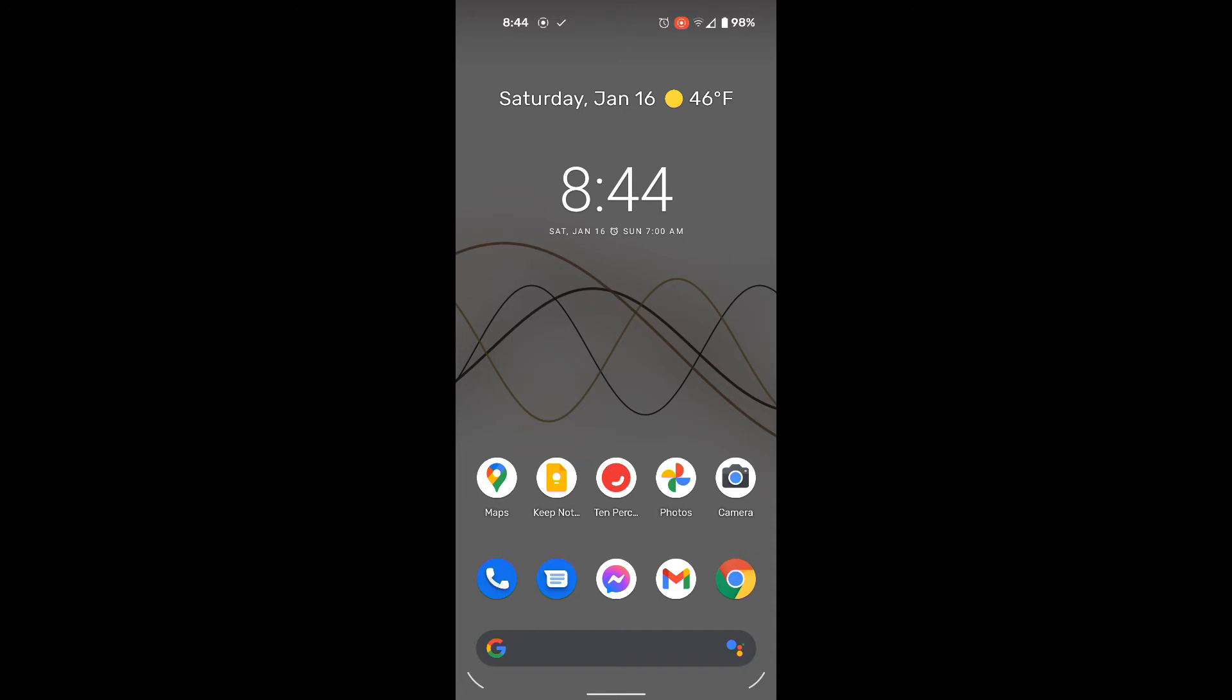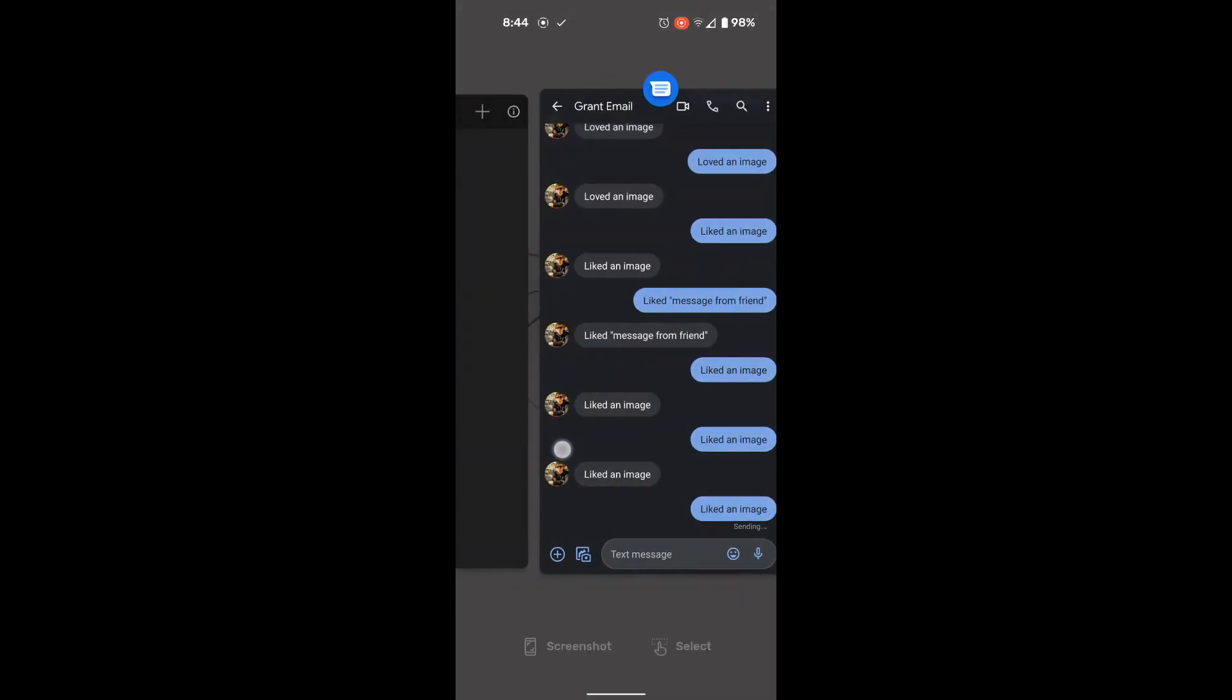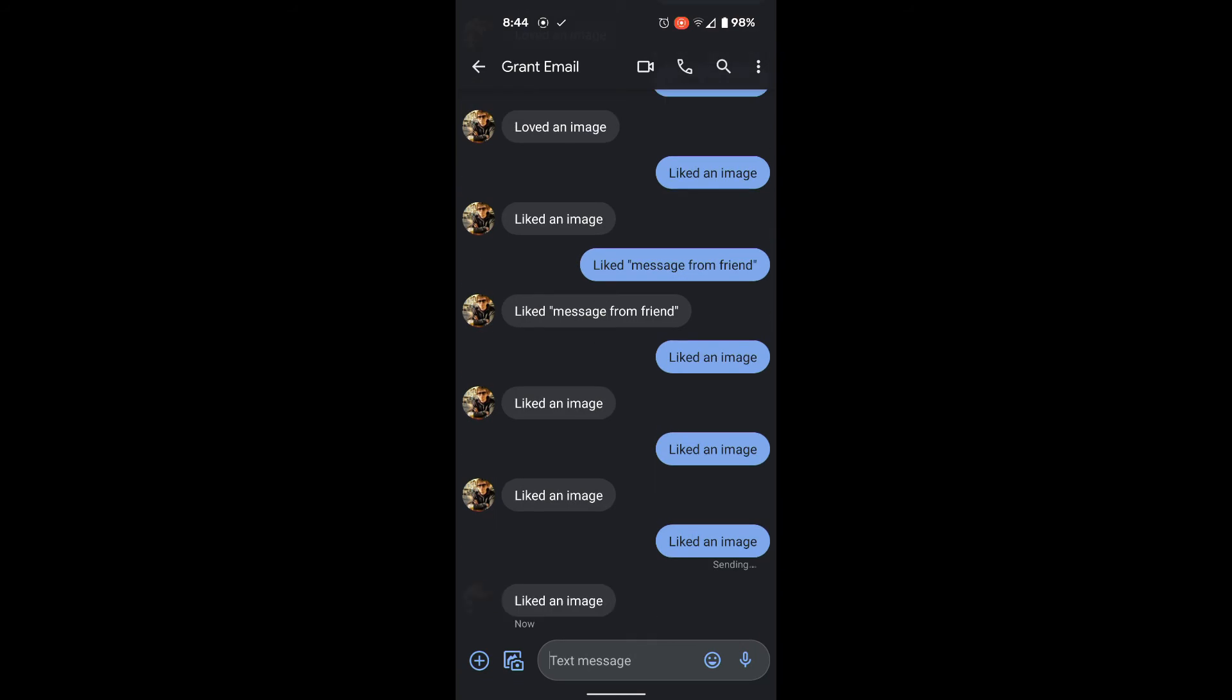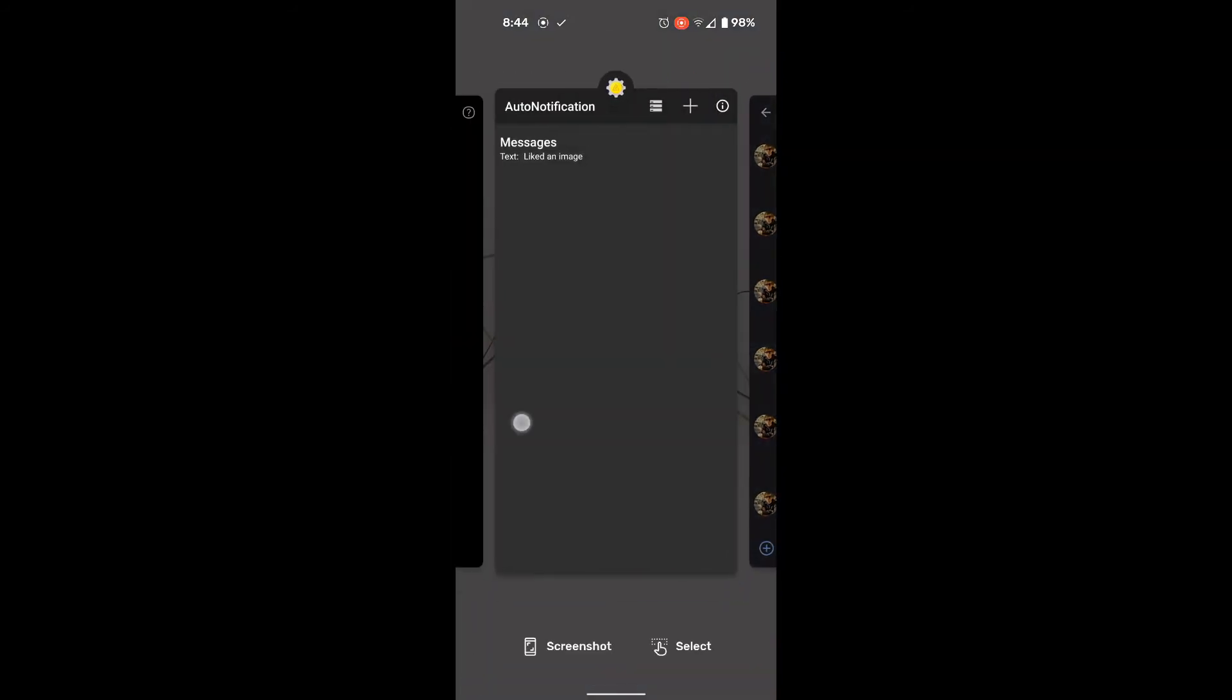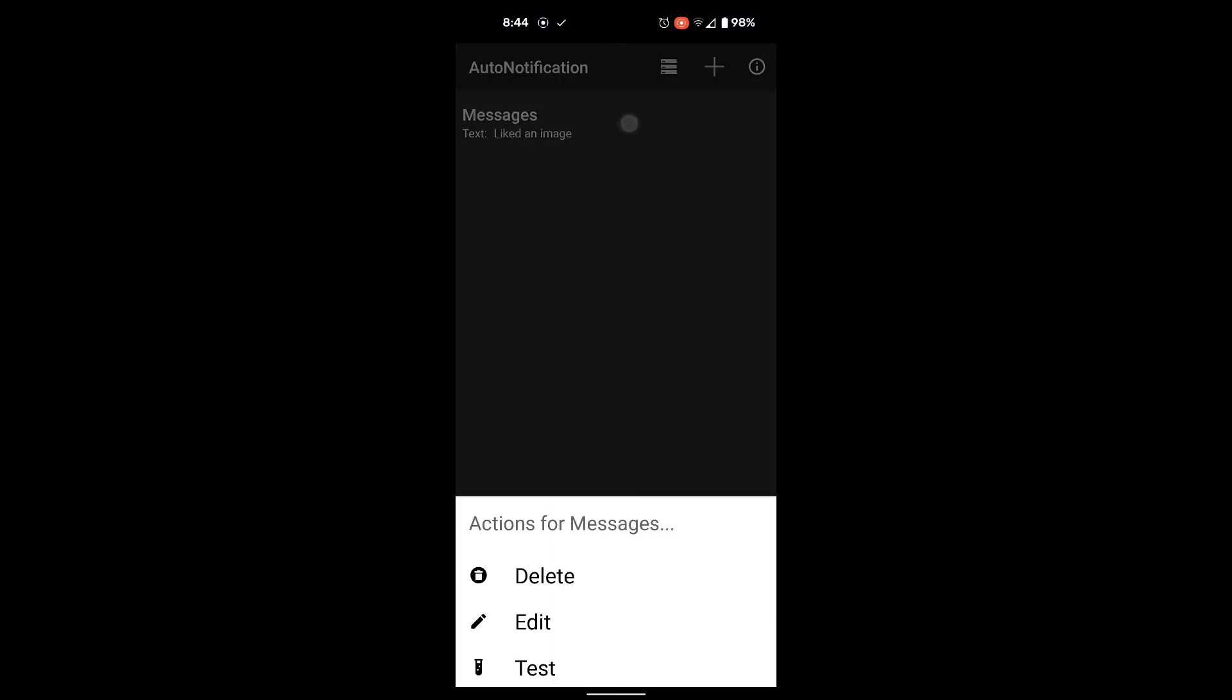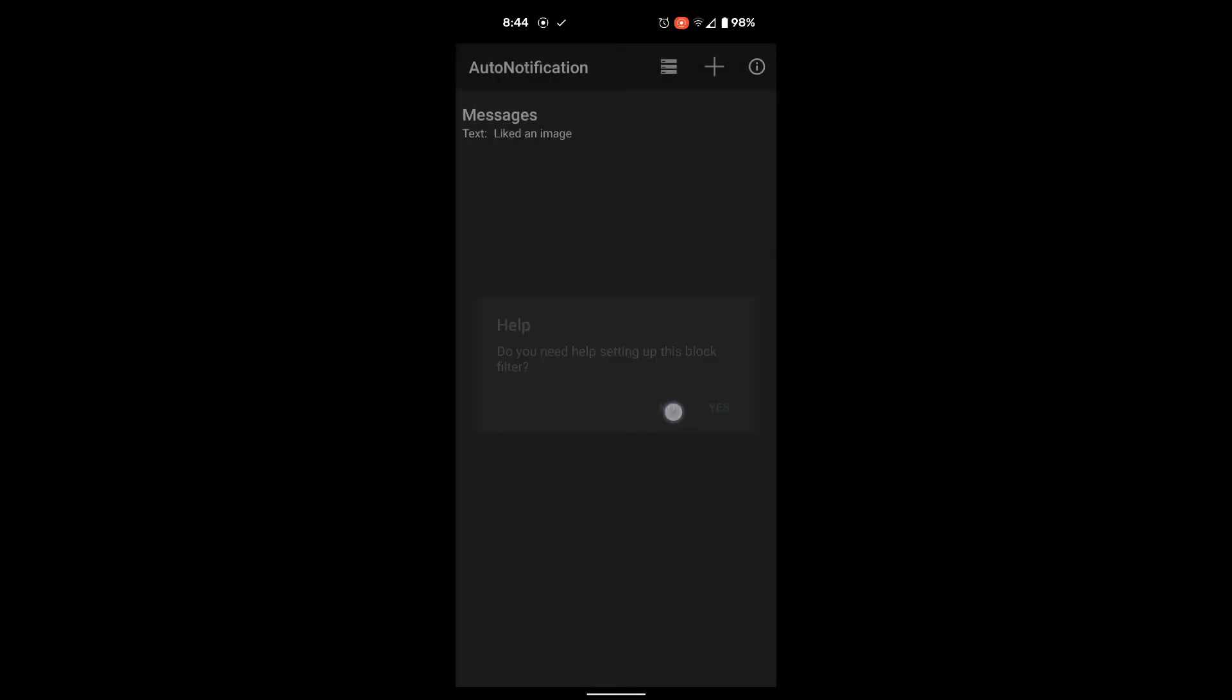If you want to test the blocker further, you could also send the phrase liked an image, but spell image wrong. Send that message to yourself, and then you should get that notification. You should only have notifications blocked for the phrase liked an image written just like that. Assuming that this has worked for you so far, I hope it has. You're going to want to go back into the AutoNotification program and choose to edit the block filter that you've set up already.